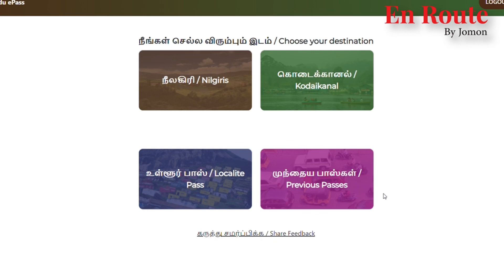We are going to open it. Now, we are going to do OTP. We are going to select the OTP.